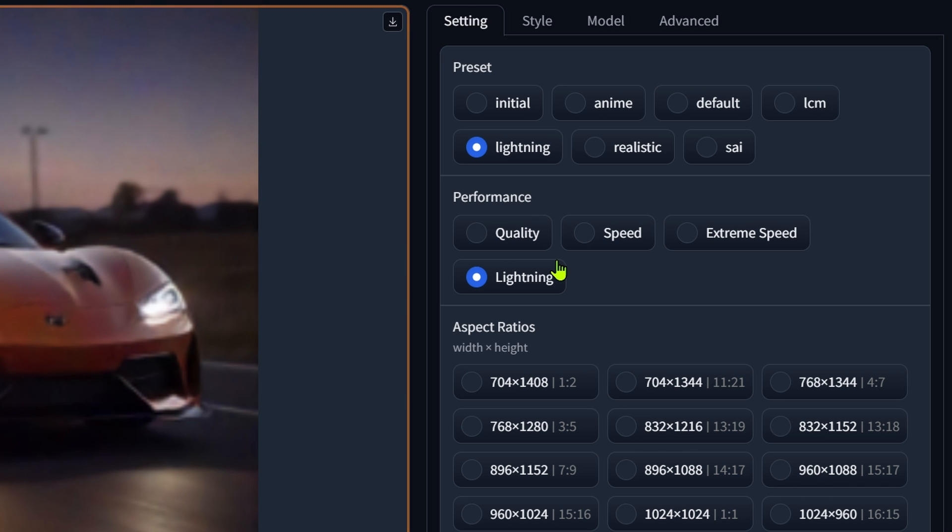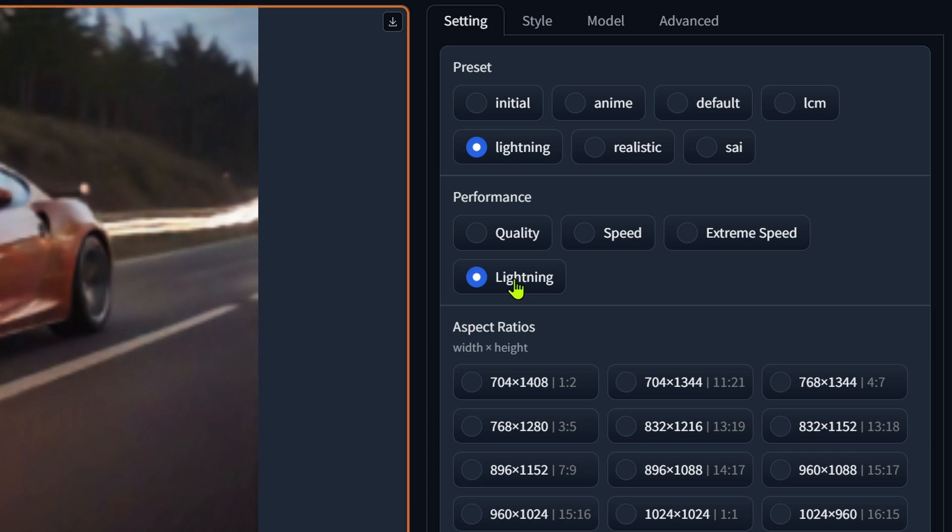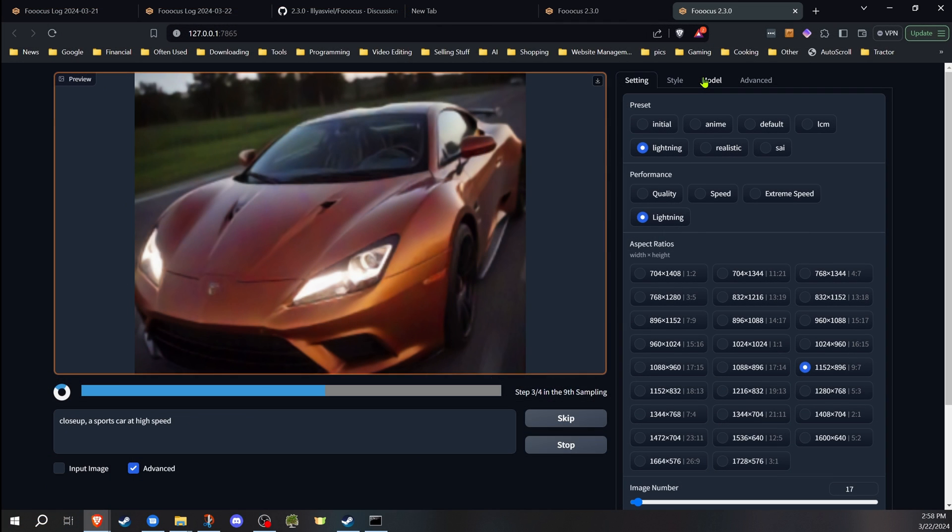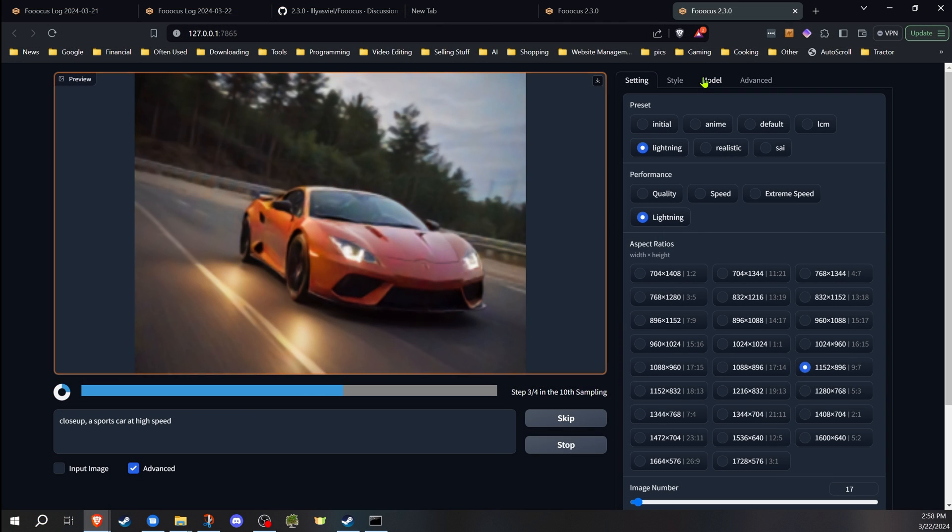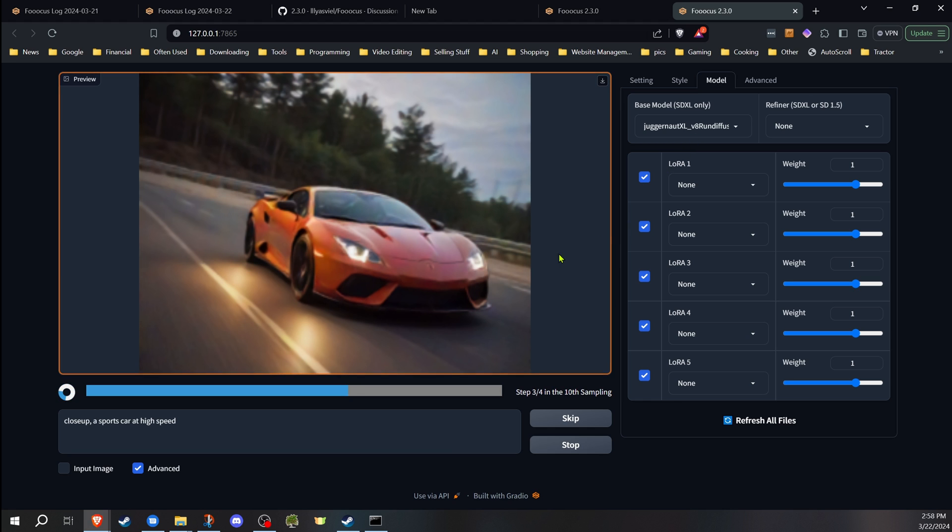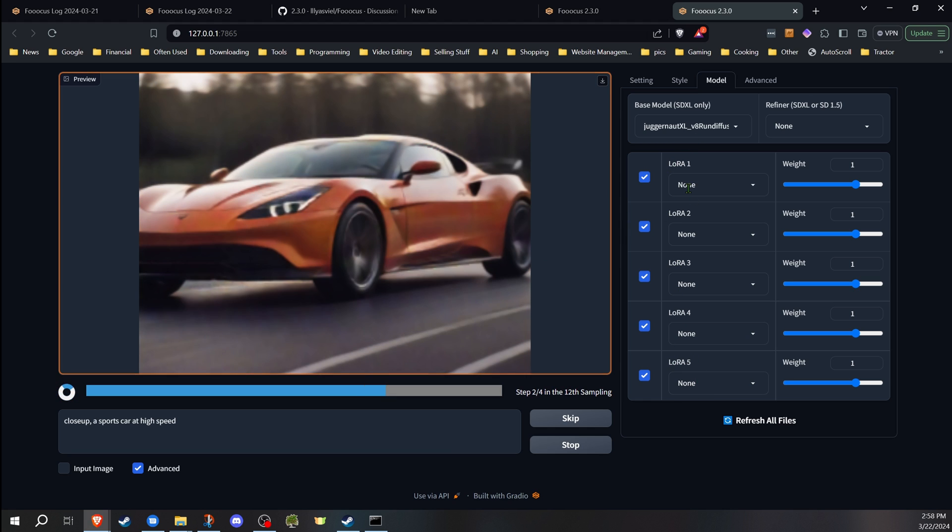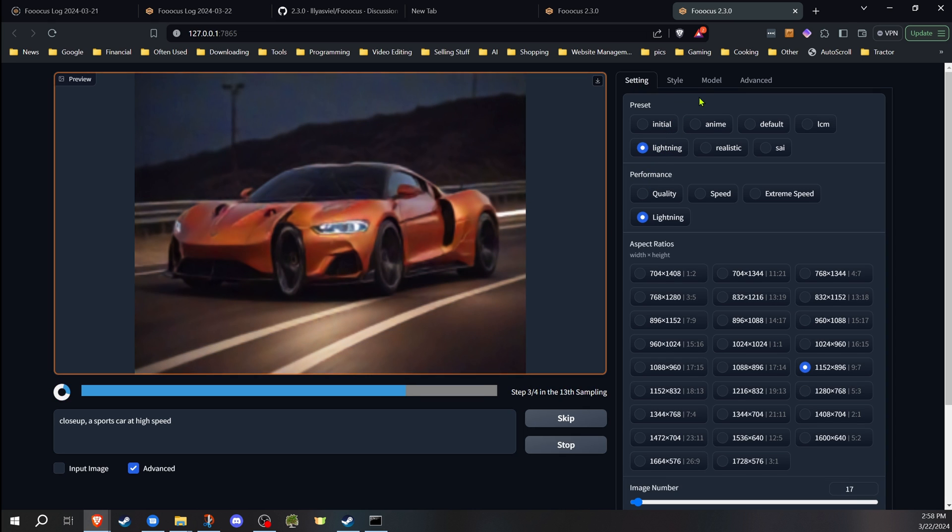So one of the bigger changes is the new lightning preset and performance option. When you select this, it'll enable the four-step lightning LoRA, which you can use with any regular SDXL model to get the faster image generation. Like on this one, I'm currently running it with the Juggernaut. There's no LoRA enabled in here, but it is in the background.